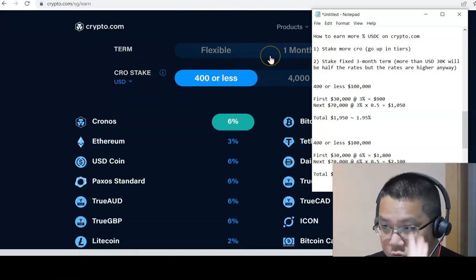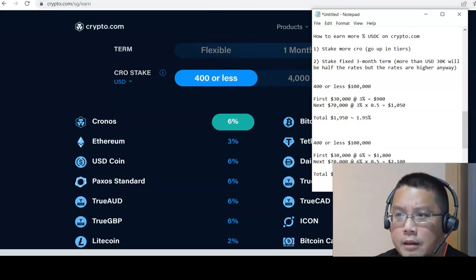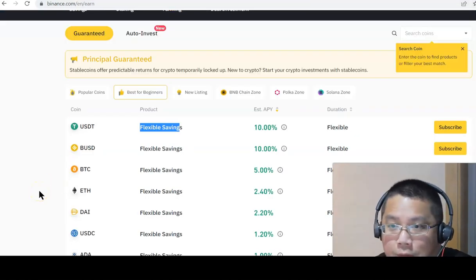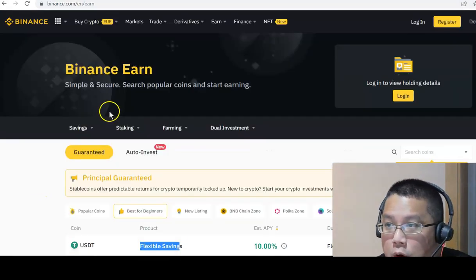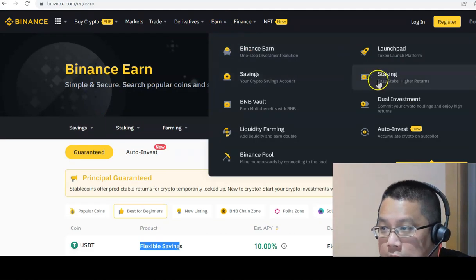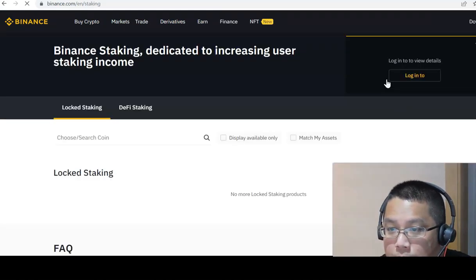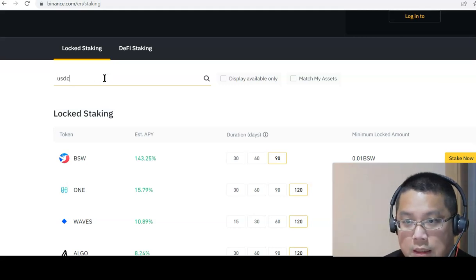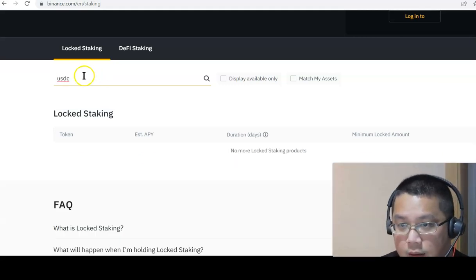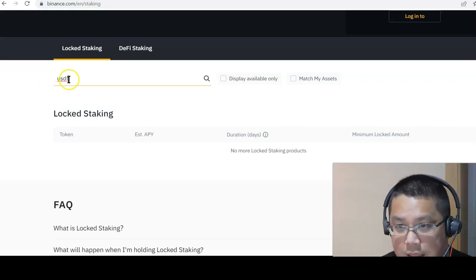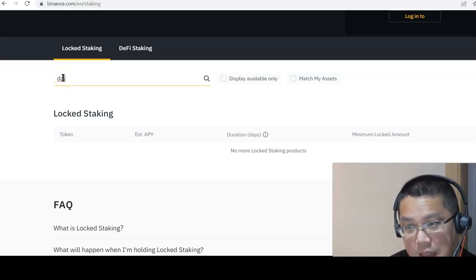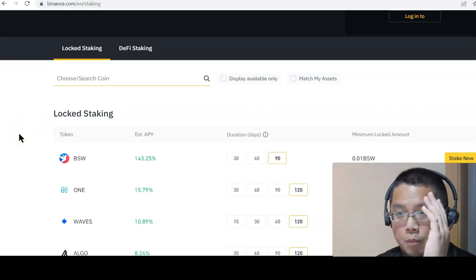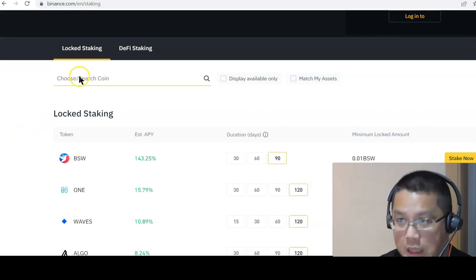This is how you play at 400 or less CRO stake, do a three month. It works. Does Binance has a longer stake? I couldn't really find one for stablecoin. If I go under the Earn program over here, I go to staking. If I go to USDC, there's none. USDT, there's none. So there's no staking for stablecoins on Binance.